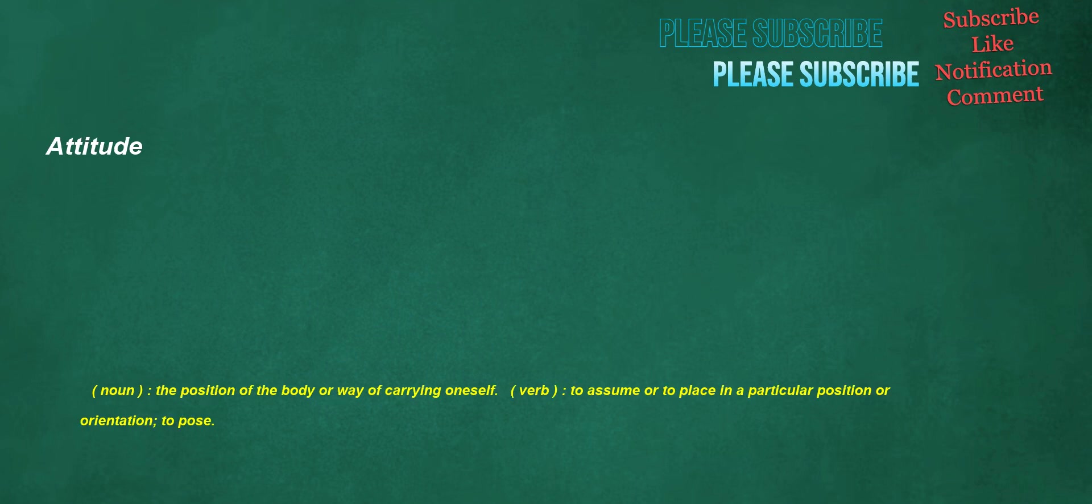Attitude. Noun: the position of the body or way of carrying oneself. Verb: to assume or to place in a particular position or orientation, to pose.